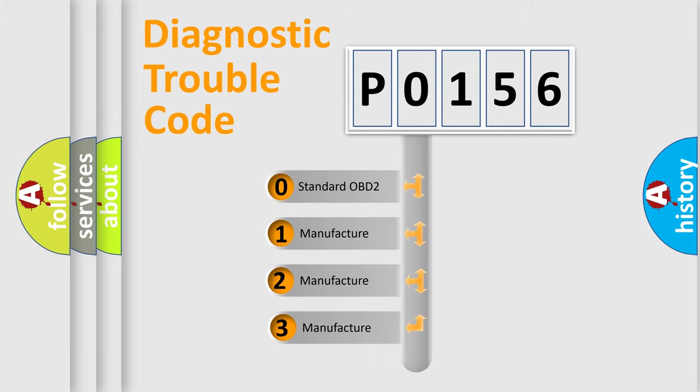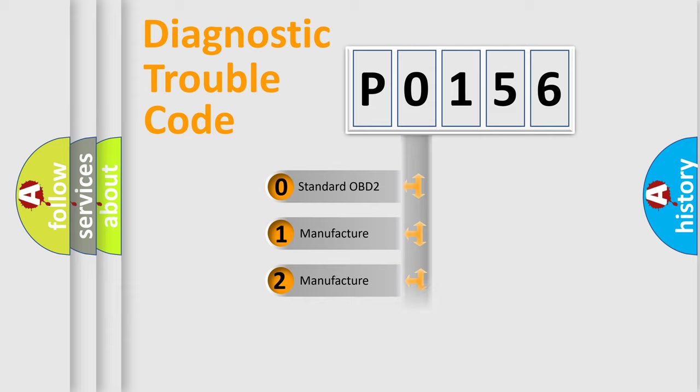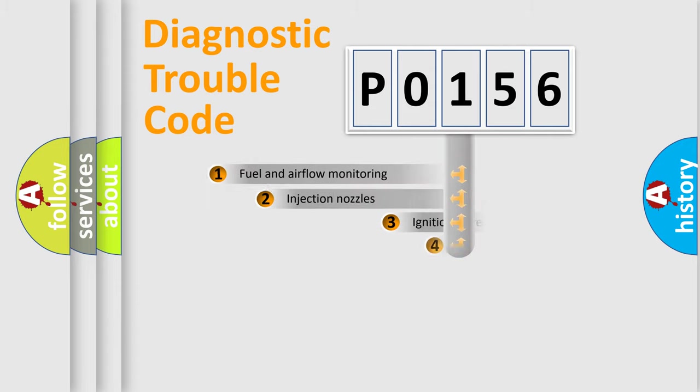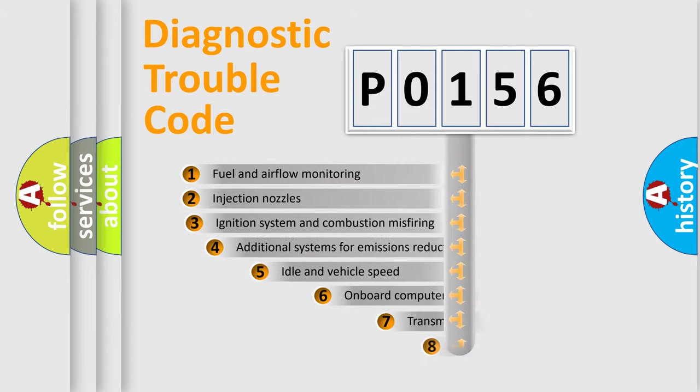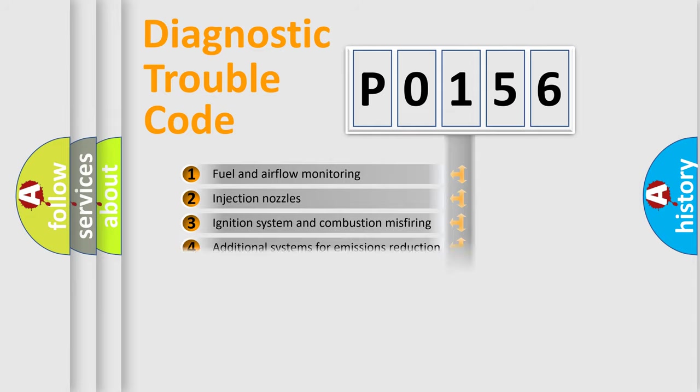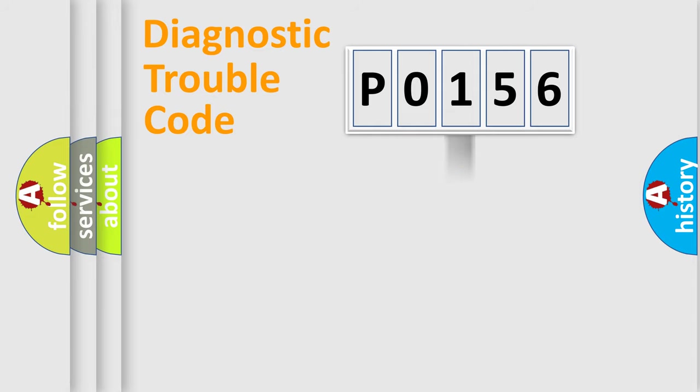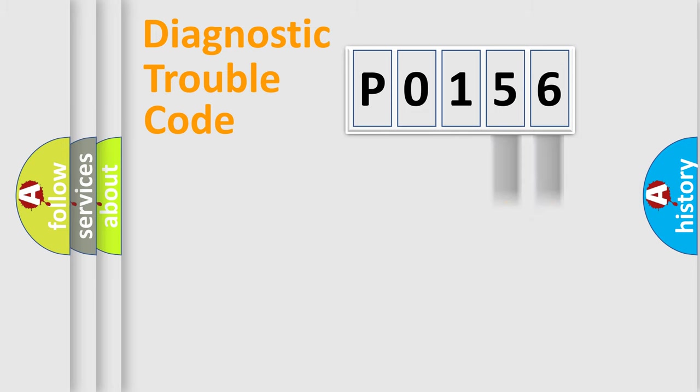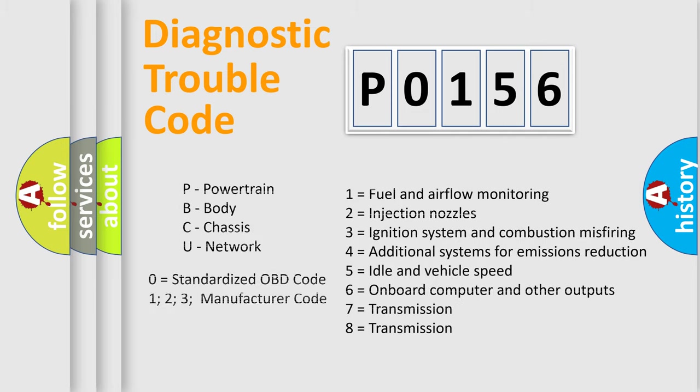If the second character is expressed as zero, it is a standardized error. In the case of numbers 1, 2, or 3, it is a more precise expression of the car-specific error. The third character specifies a subset of errors. The distribution shown is valid only for the standardized DTC code. Let's not forget that such a division is valid only if the other character code is expressed by the number zero.